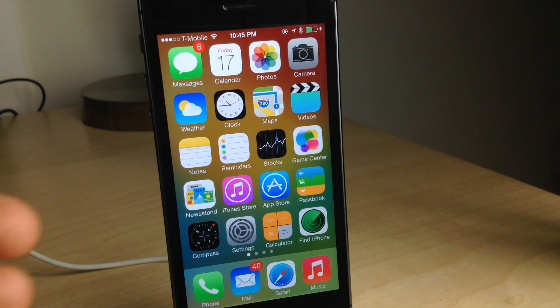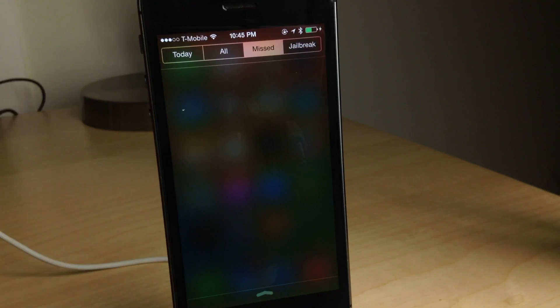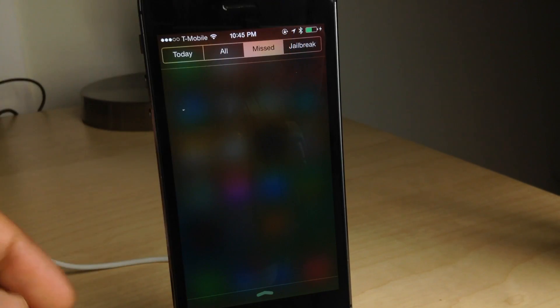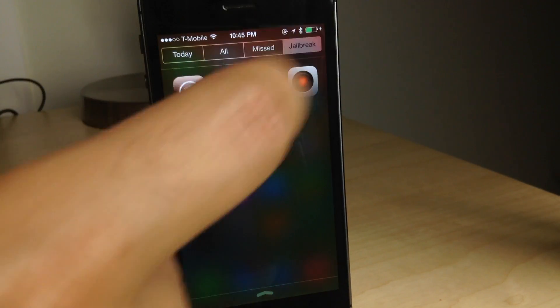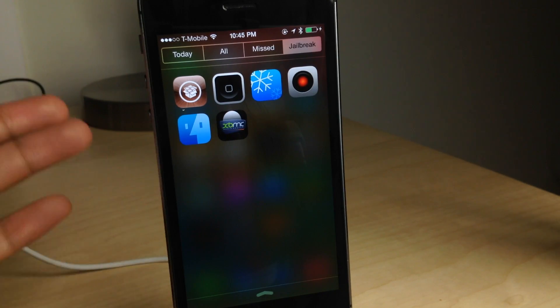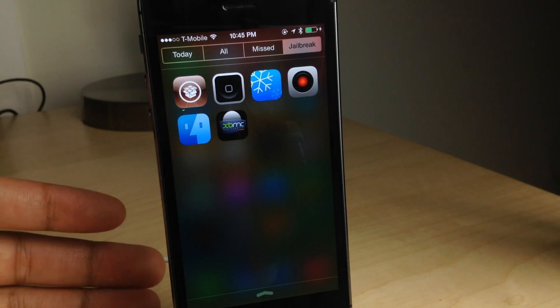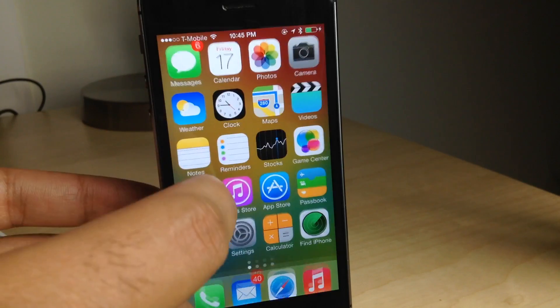What's up folks? It's Jeff with iDownloadBlog. We are talking about AppTray today. AppTray, as you can see there, is a tray that appears in Notification Center that allows you to access shortcuts to all your favorite applications.